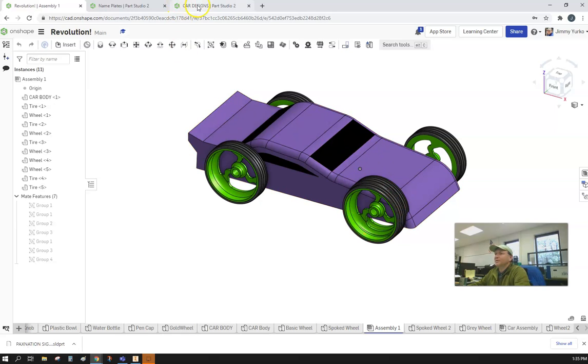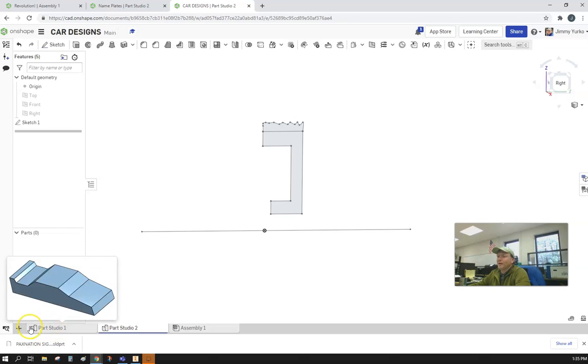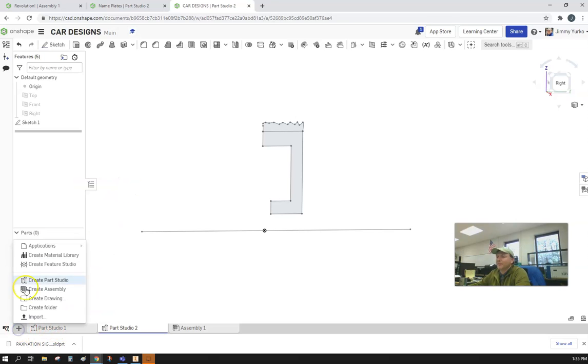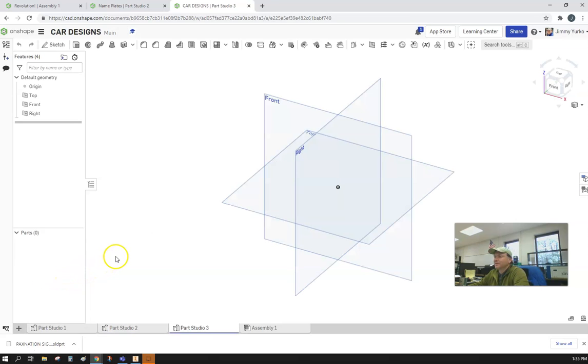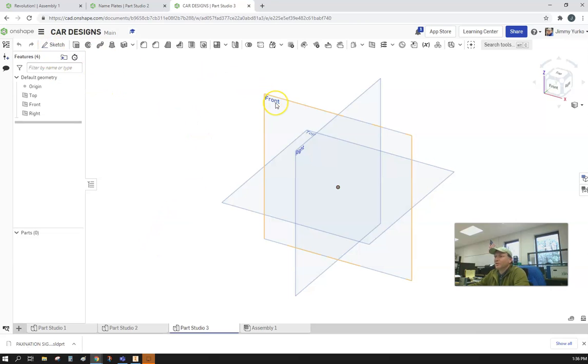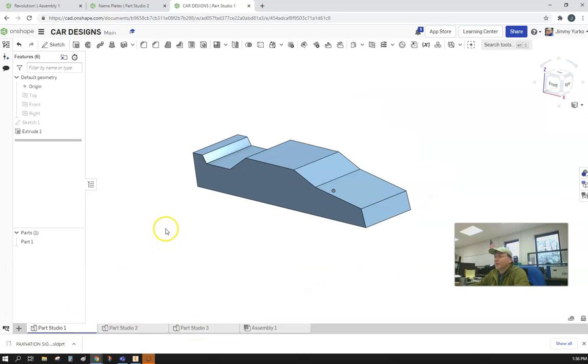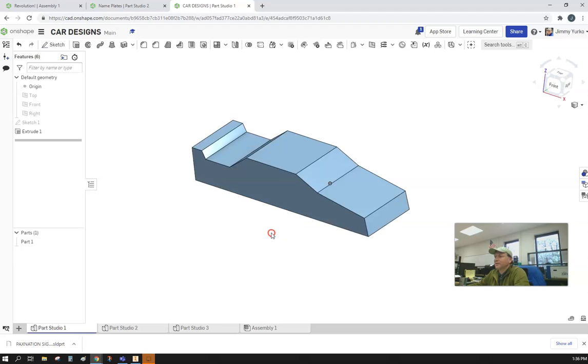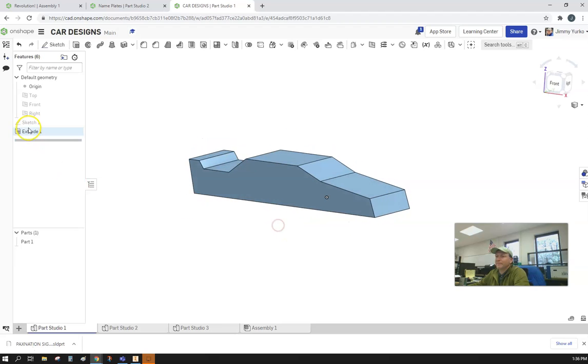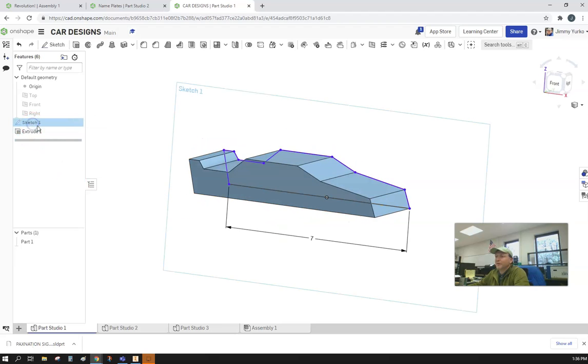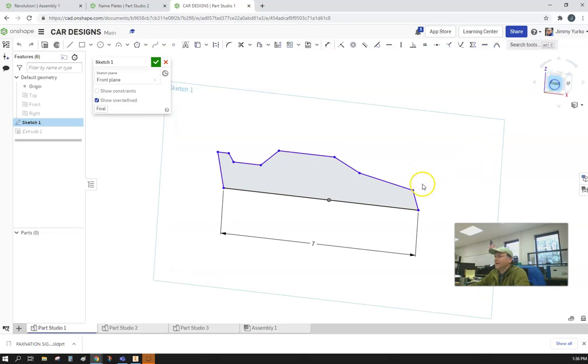Let's go ahead and get started. We're going to start off in our OnShape environment with a new parts studio. We're going to create a sketch on our front plane for the outline of the car. To give you an idea, we're going to start off with something basic like this outline here.